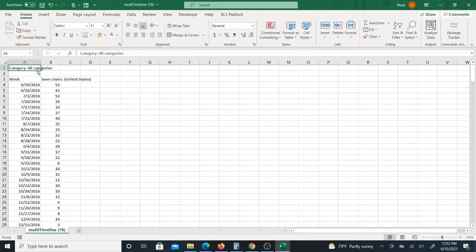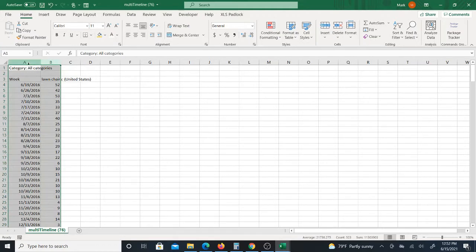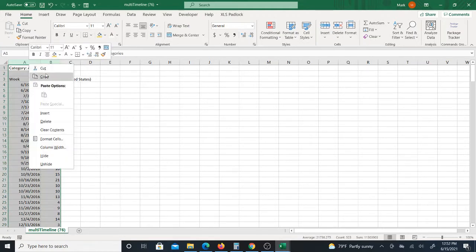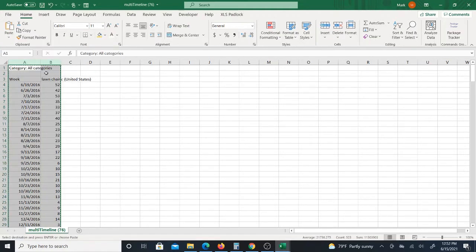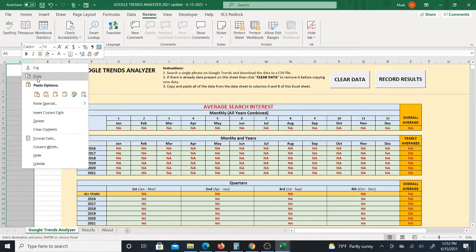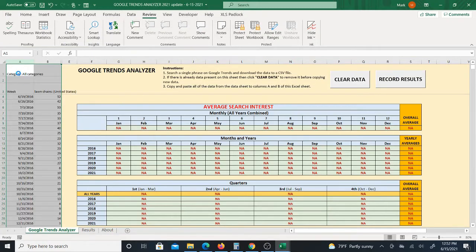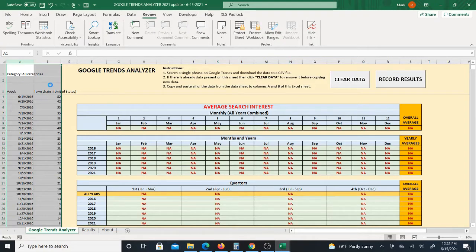Open the CSV and you can just highlight columns A and B just like this, copy, and then go to the Trends Analyzer, right click over here and just click paste. Or you can just click in A1 and click paste. Copy and paste is really going to be the quickest, easiest way to get the data in here.